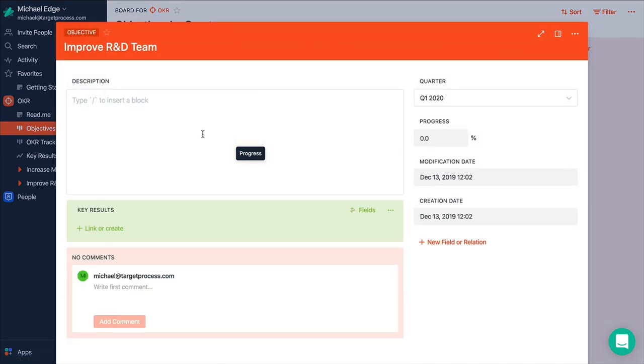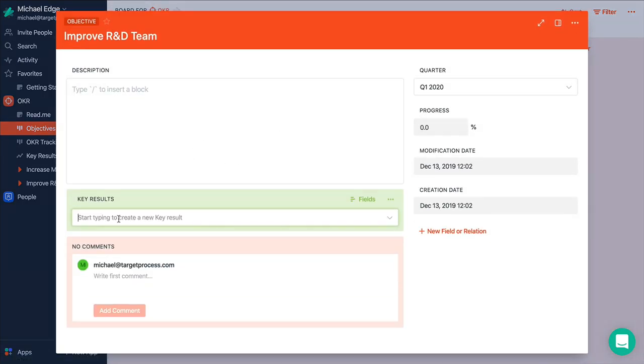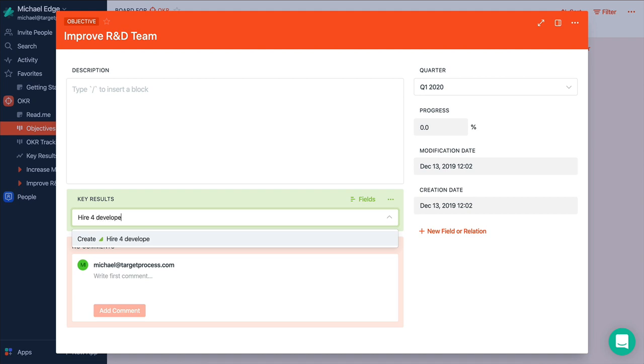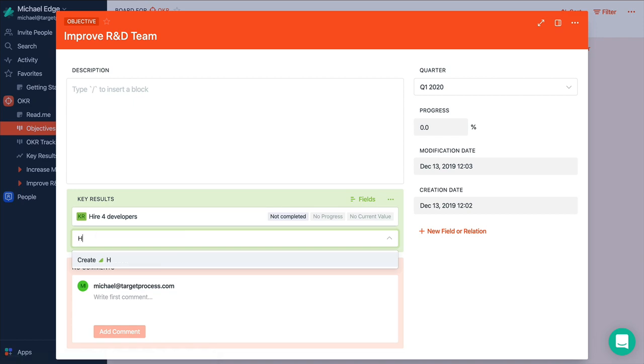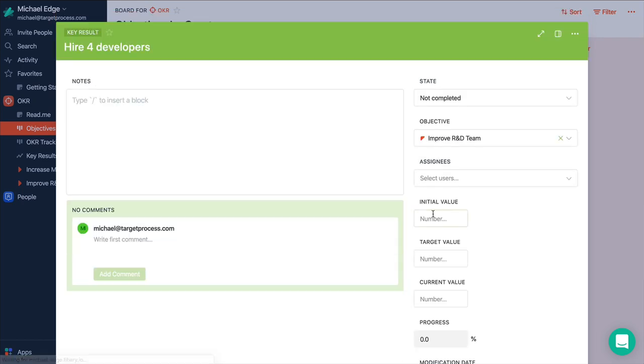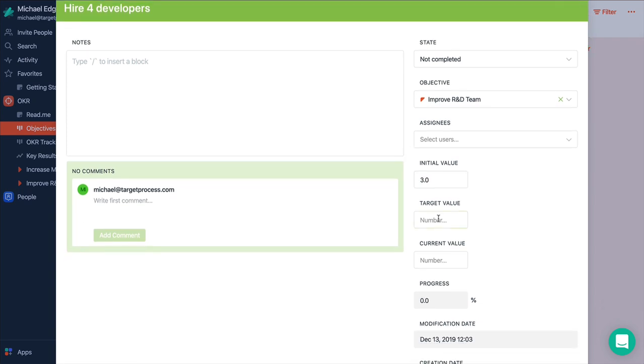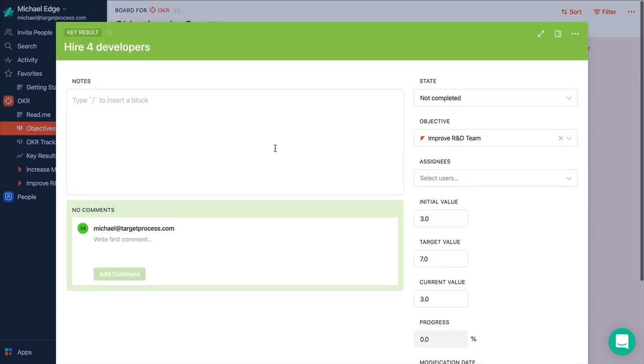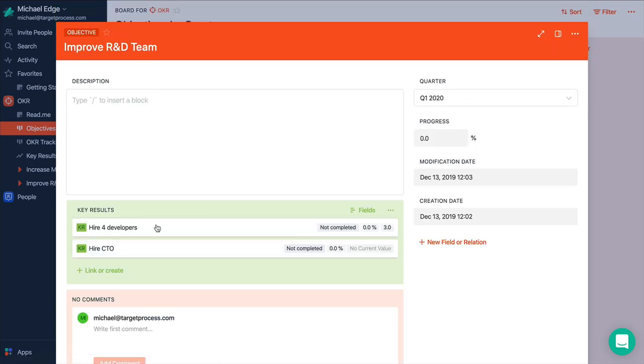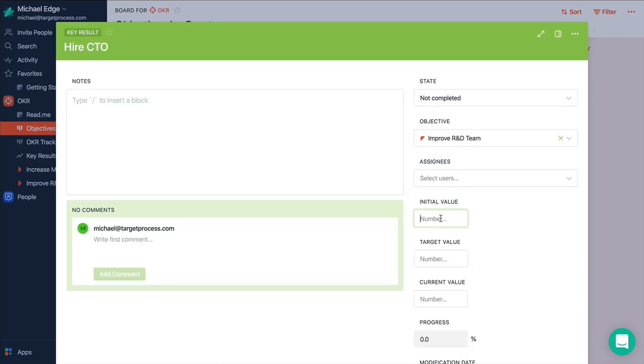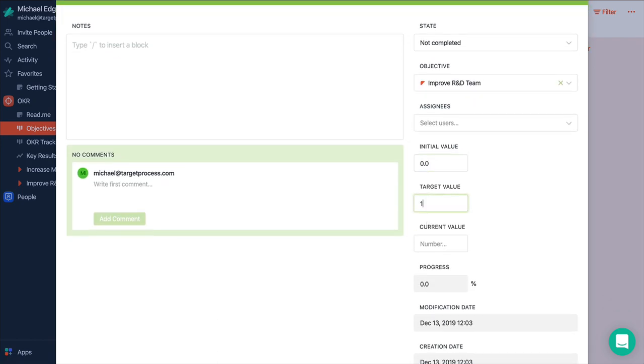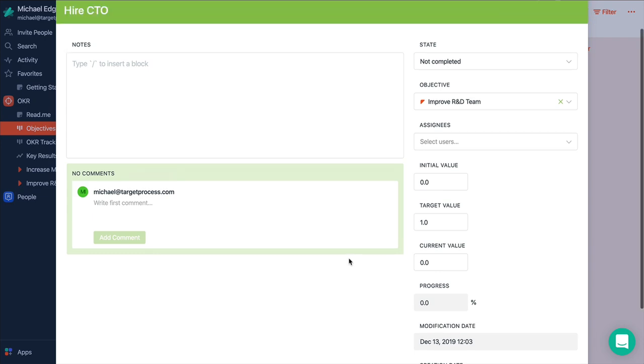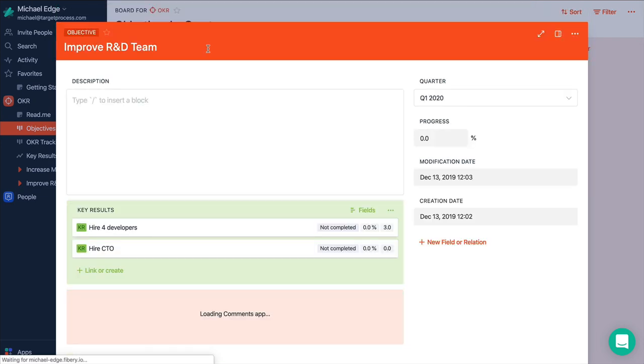And improve R&D team is more tricky. Let's say we want to hire four developers. And let's say hire CTO. Currently let's say we have 3 developers. Our target value will be 7. And current 3 as well. And let's say we don't have CTO basically. So it will be like that.